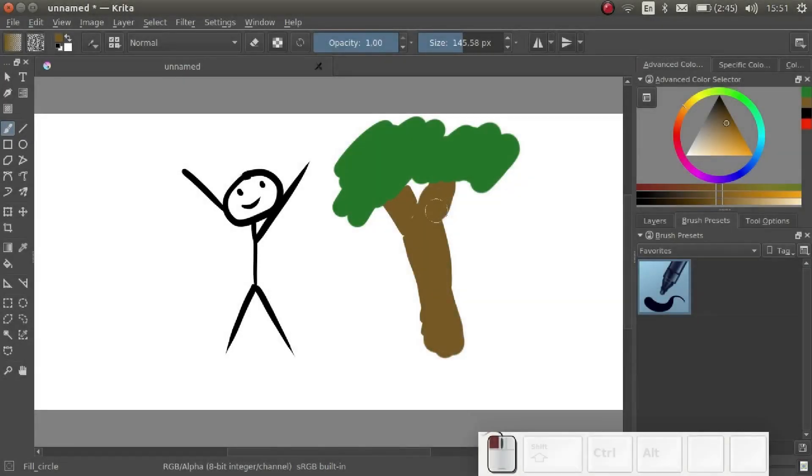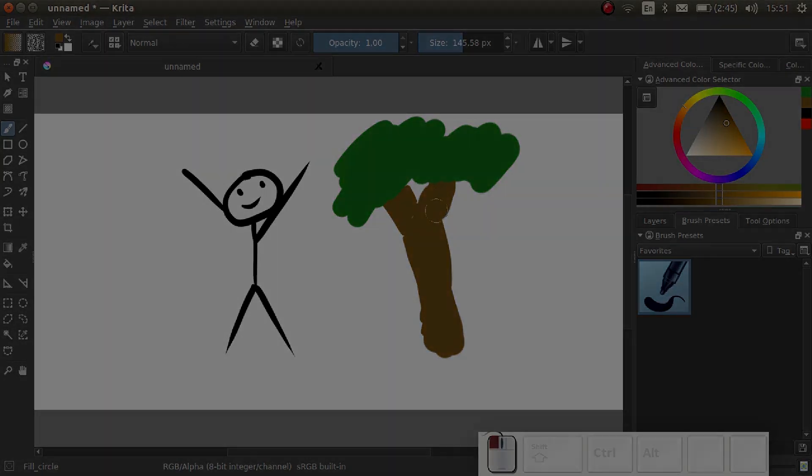Congratulations! You have unlocked skill level one. You should now be able to create some doodles in Krita. Why not draw some doodles like this?